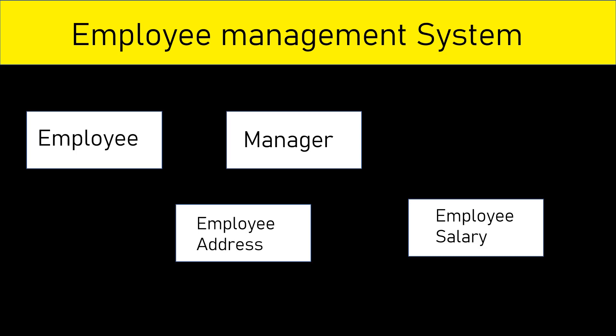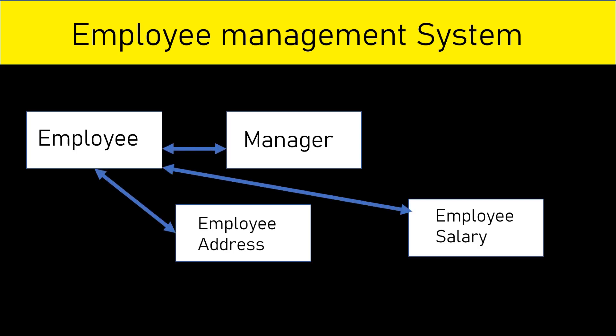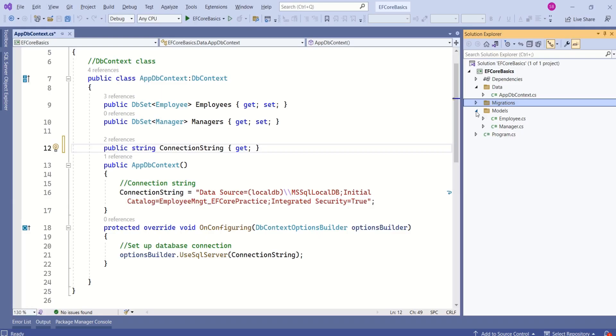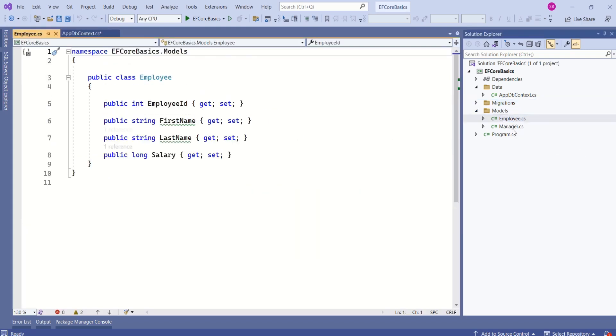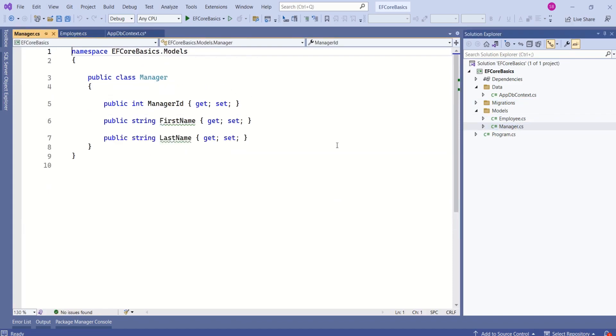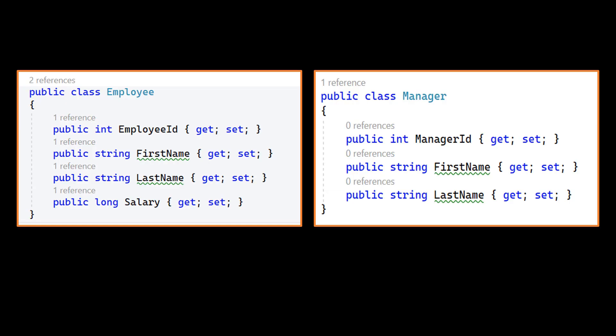We have discussed domain classes in our last video. If you are interested, you can go ahead and watch that video. When you talk about a system, they are not independent entities — they will have one or the other form of relationship between them. In our application, we have two models or entities by name Employee and Manager. Right now, there is no relationship between these two classes.